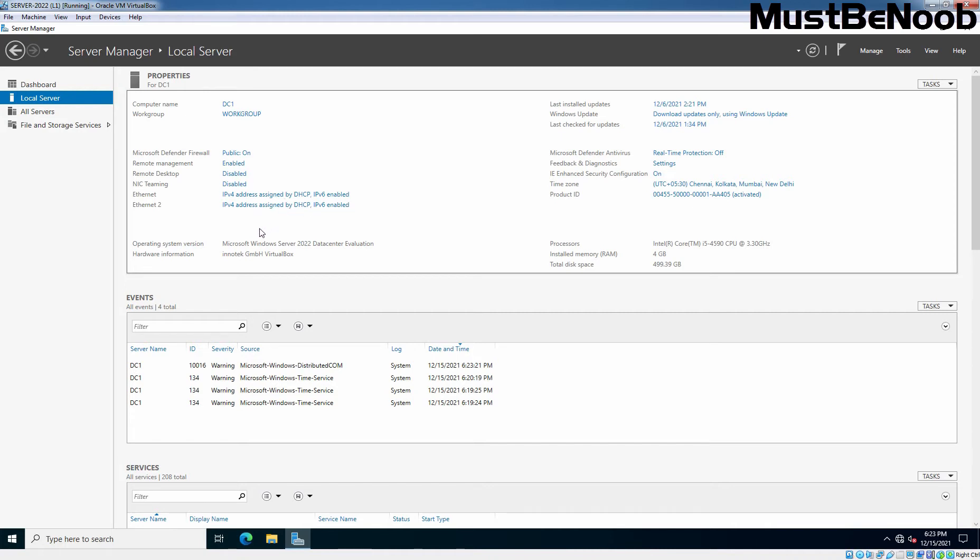So, we haven't assigned a static IP address on any of those network adapters. We will use Ethernet and Ethernet 2 adapter to configure NIC teaming.